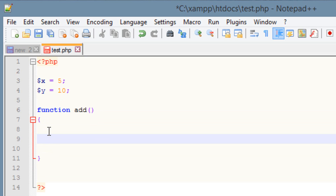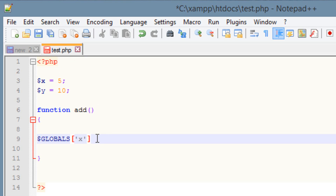Within the function body I'm going to use the global variable. This global variable is predefined, so we have to type in first the dollar symbol, then capital G-L-O-B-A-L-S. Then we use open and close brackets. Within those brackets we're going to use a set of single quotes, and in between the single quotes we type in our variable name which is x.